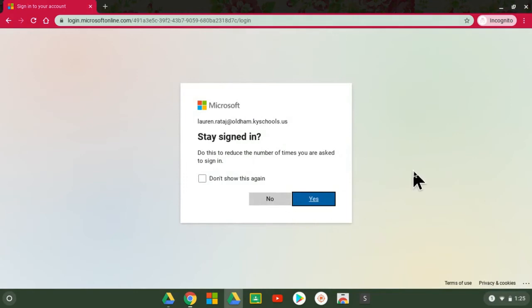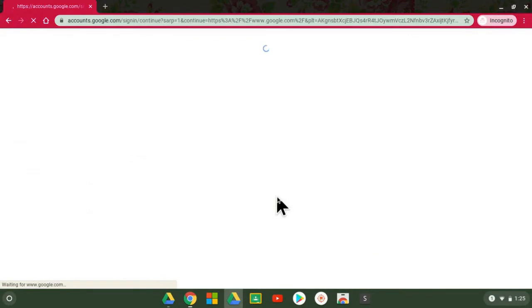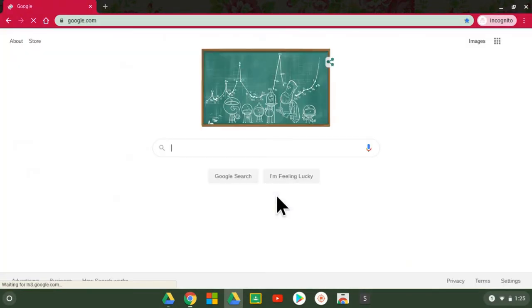And then you can decide if it's a shared device, you may not want it to remember your information, but if it's just your personal device you may want it to. I'm going to say no for now and it's going to go ahead and log you in.